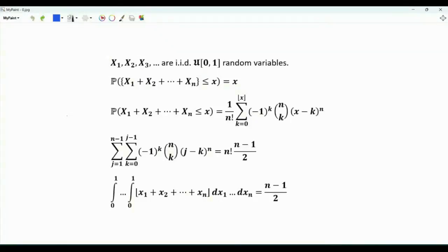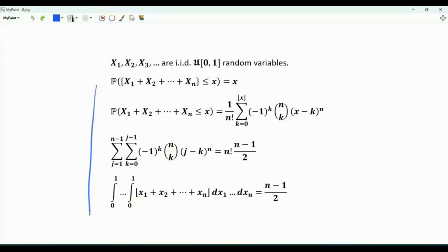Bismillah ar-Rahman ar-Rahim. This video is about the sum of IID random variables that are uniform over the interval from 0 to 1. We will prove these results here.